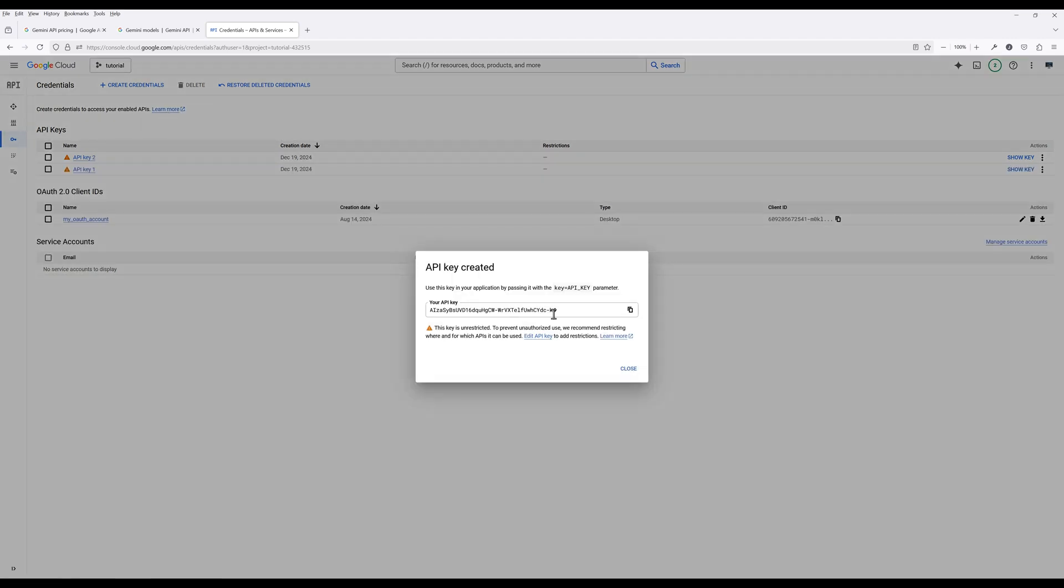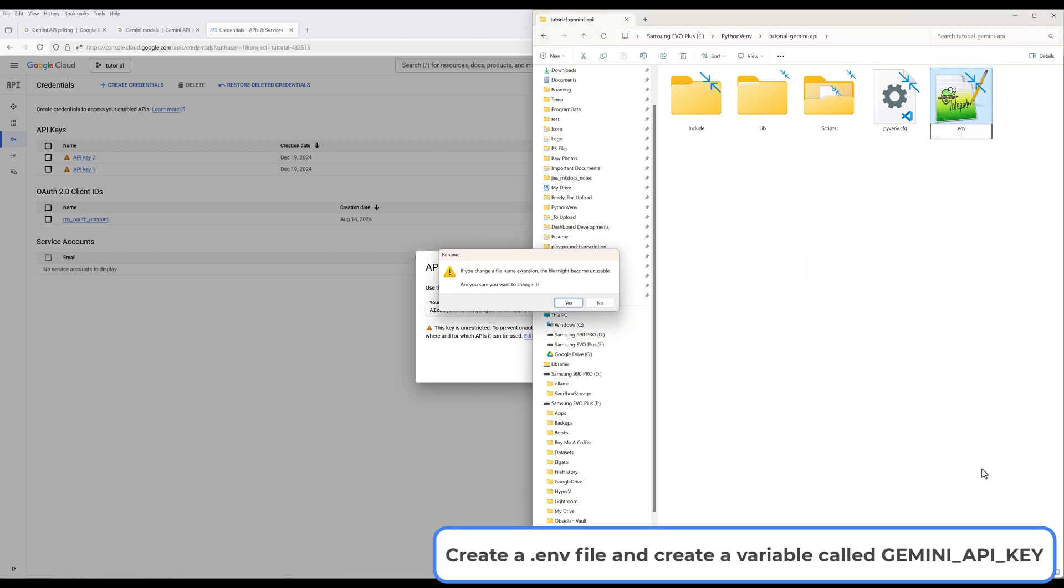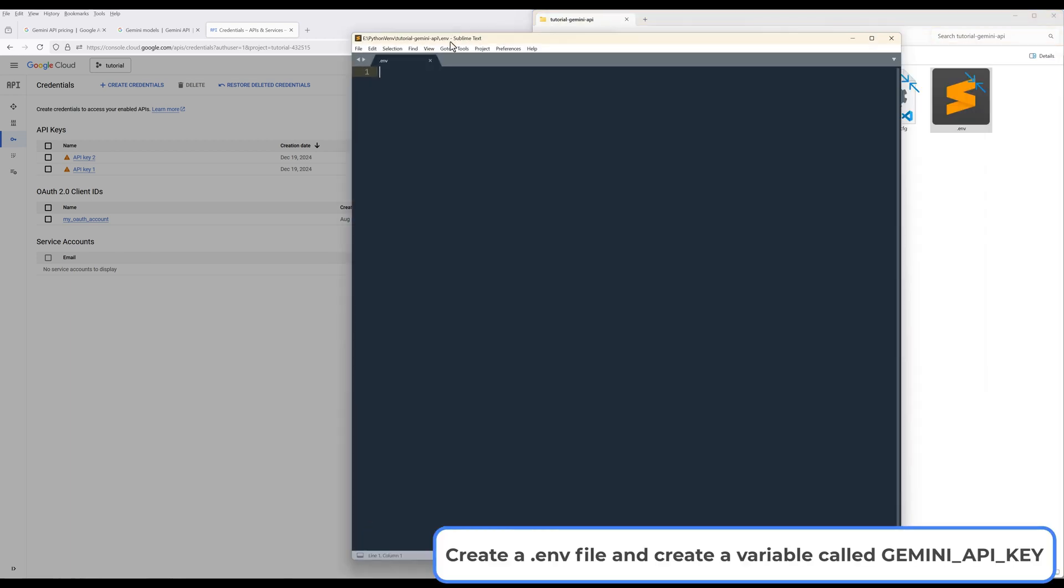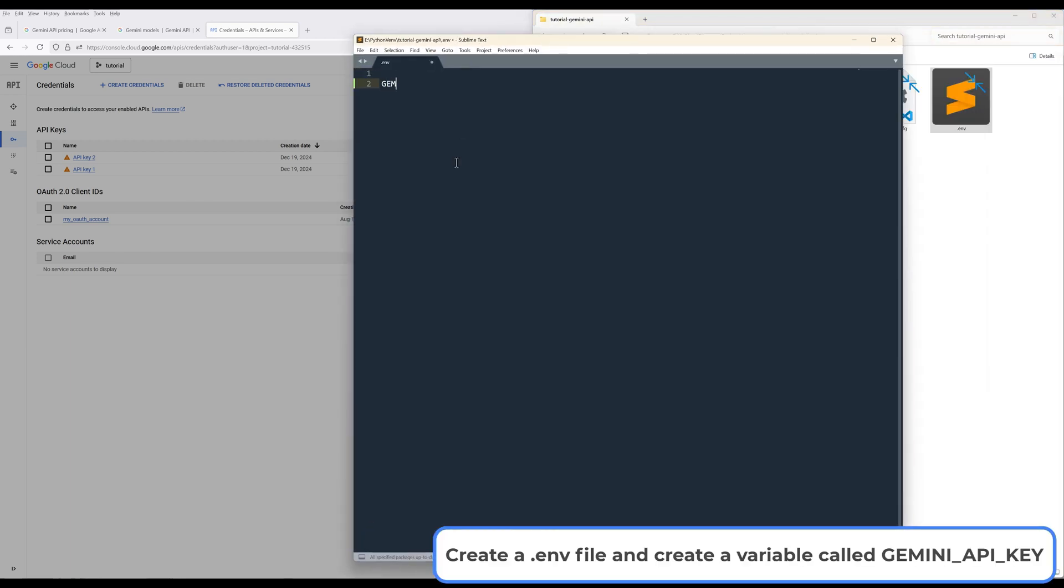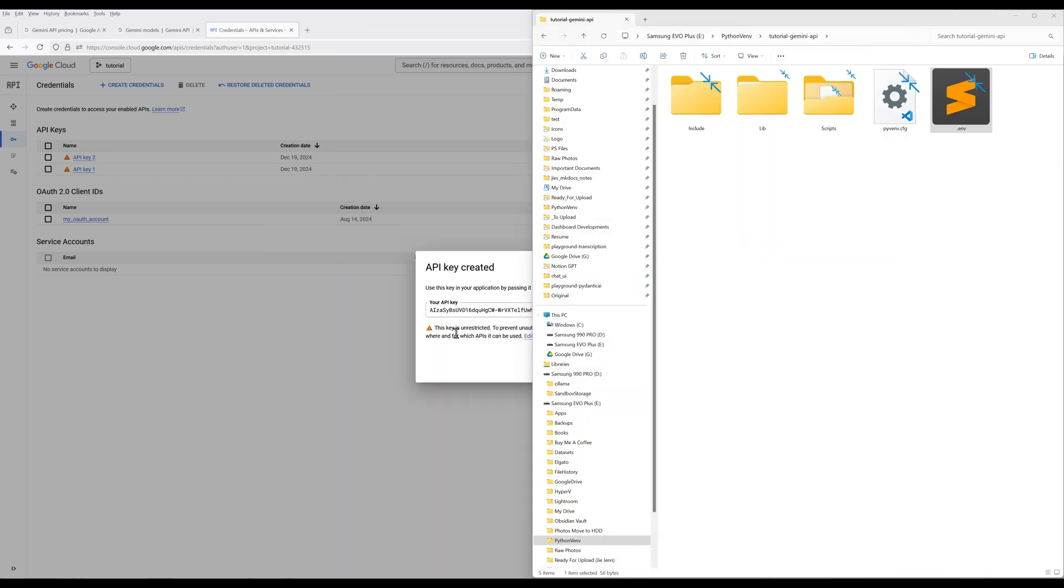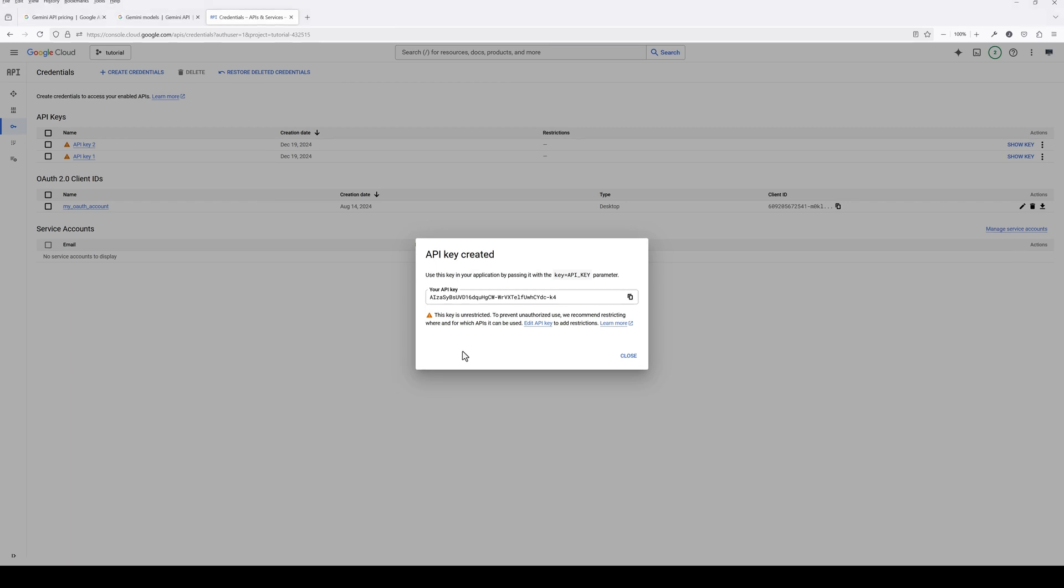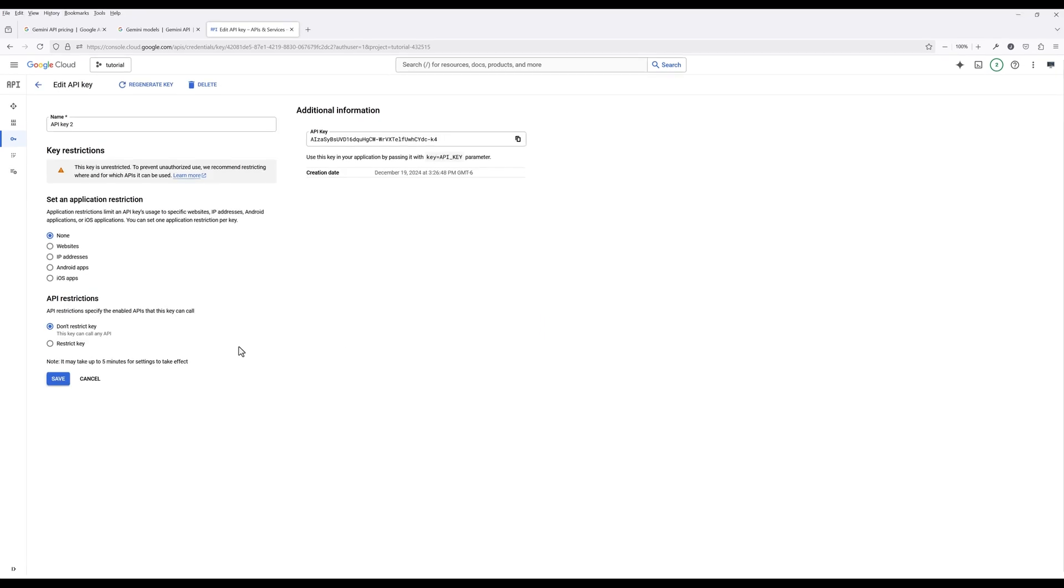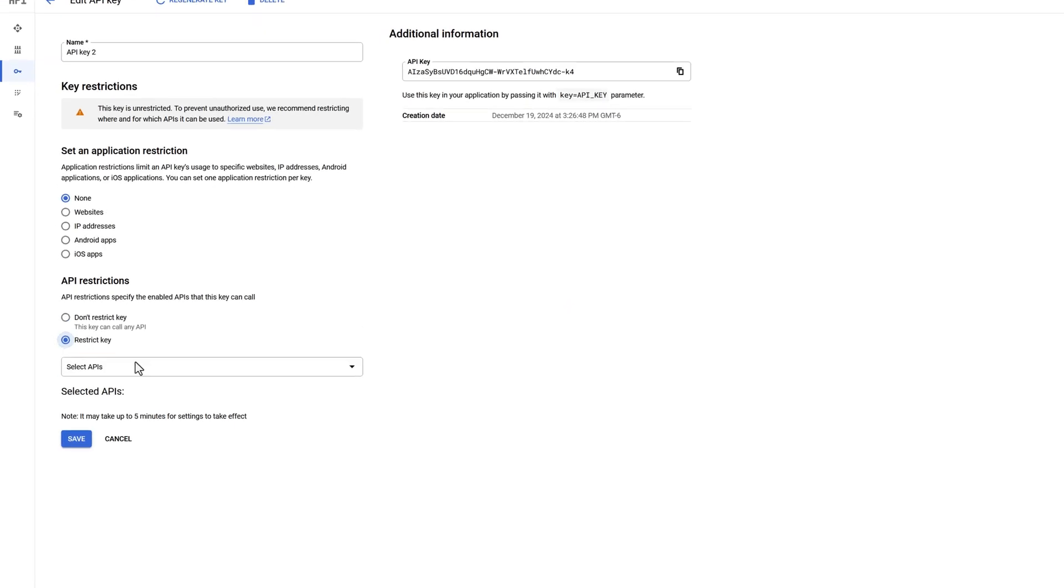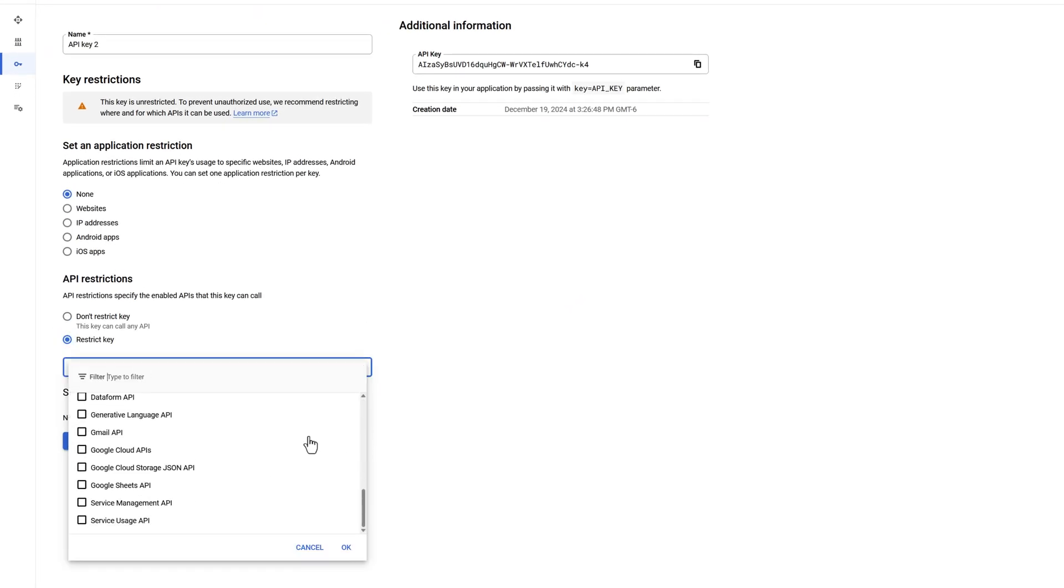Once an API key is generated, save the API key as an environment variable or to a config file and name the variable as Gemini API key. To make the API key a bit more secure, click Edit API Key. Set the API restriction with Generative Language API only and save the setting.